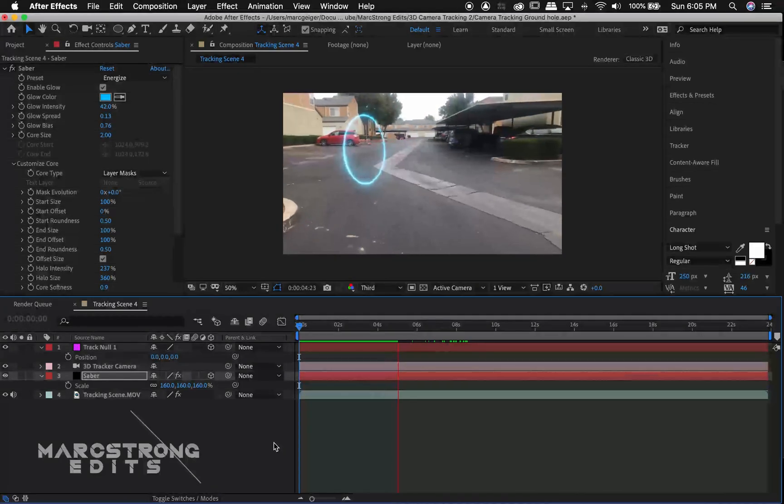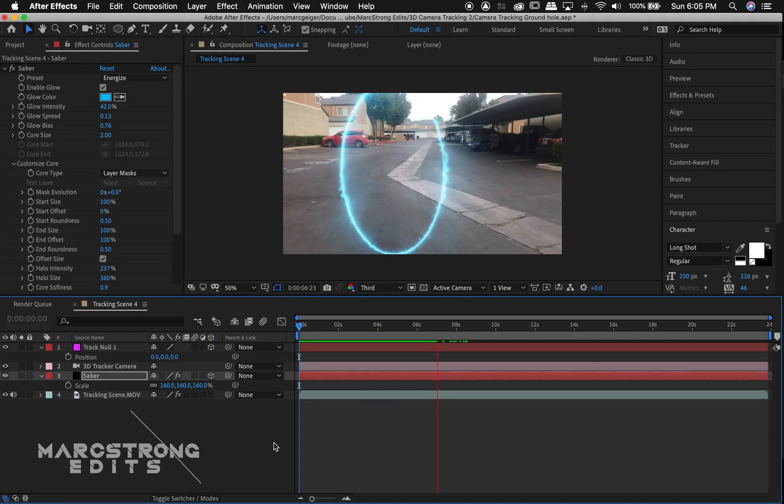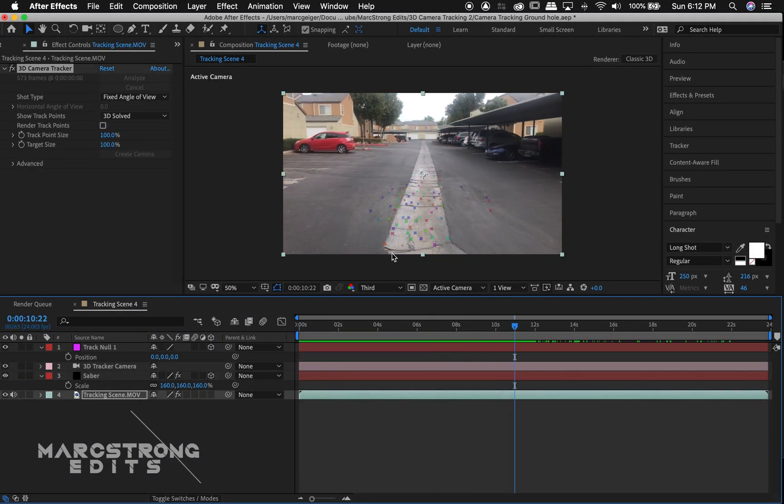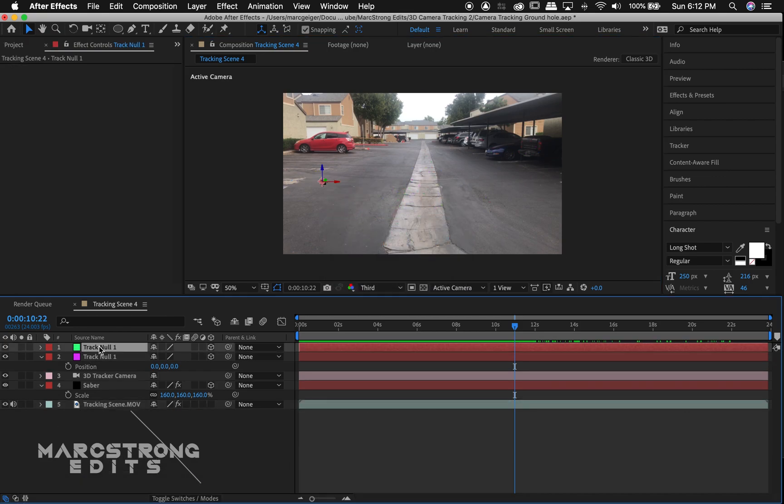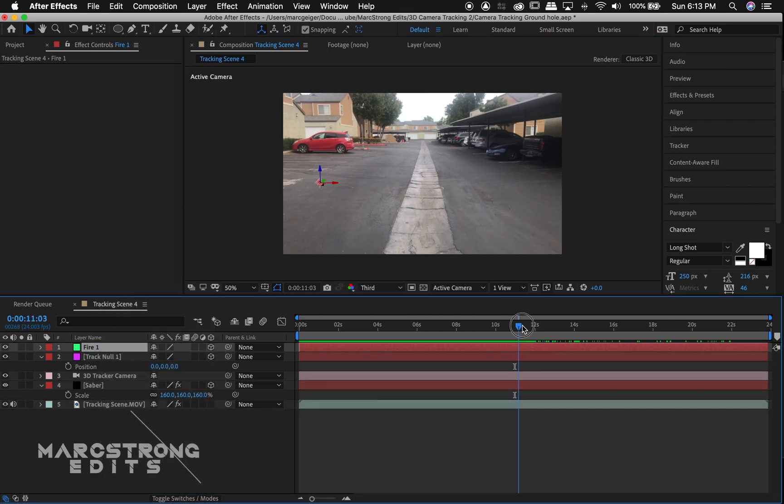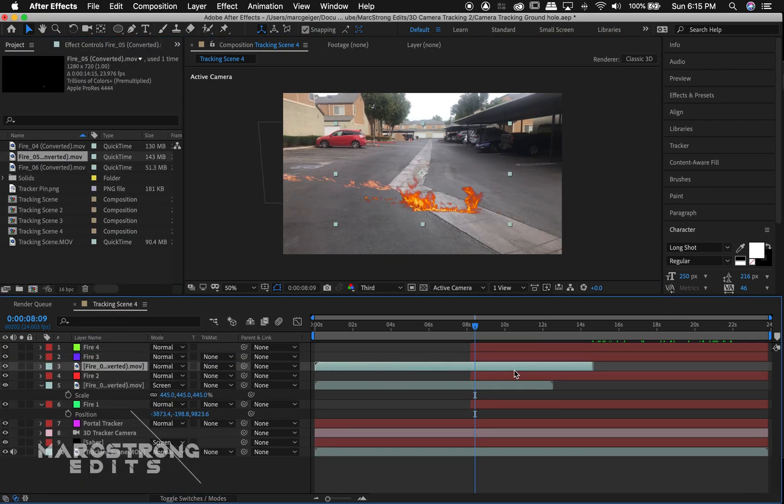And that's about it. To track more items into the scene just follow these steps over again. The only thing you don't have to do is create a new ground plane. All you need is one of those.